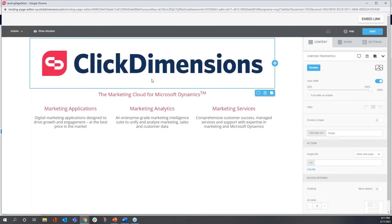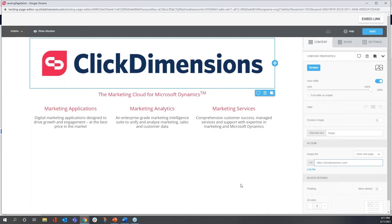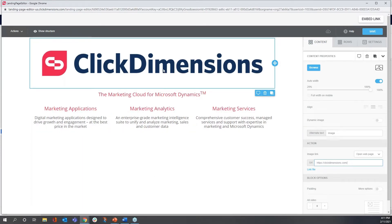This is the appearance that I want. I would like to come to the URL field, and I'll just add a link to our corporate main website, ClickDimensions.com. So if a visitor on this landing page happens to click on the top of the page, they'll be directed here.